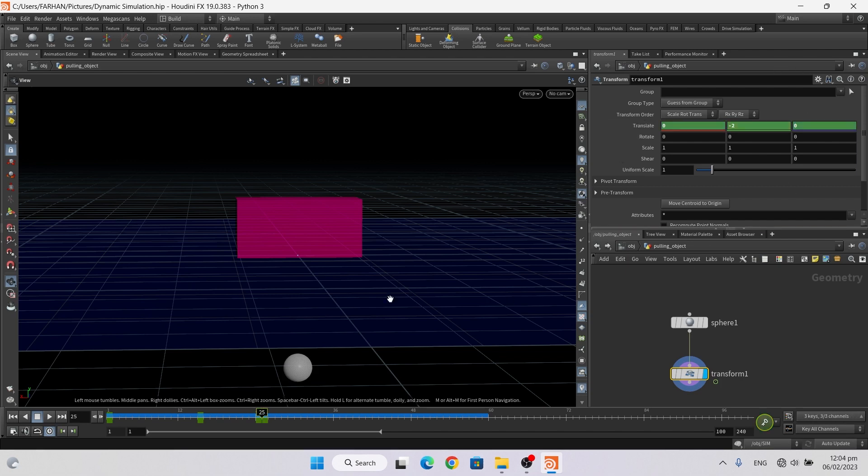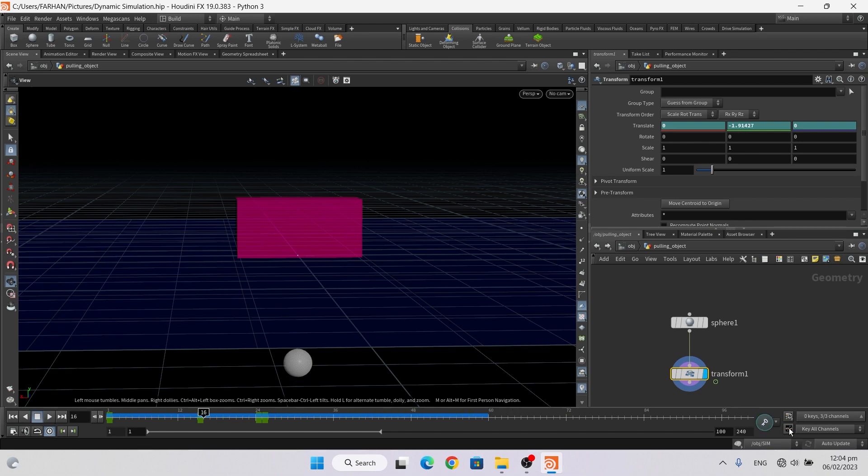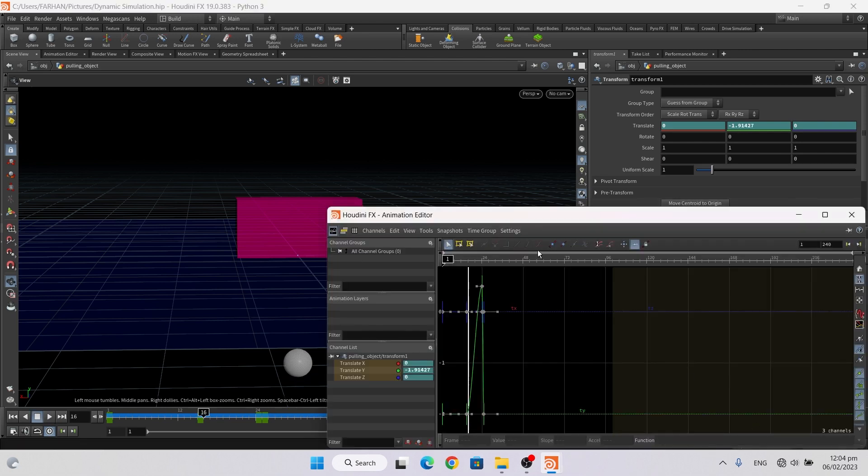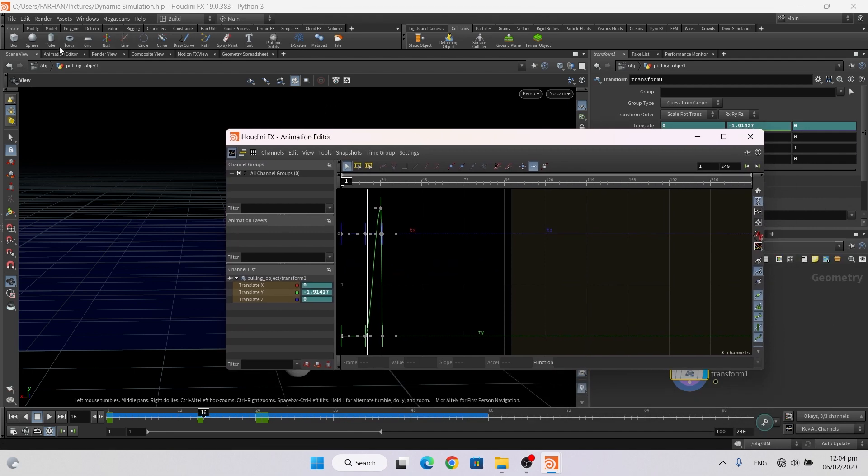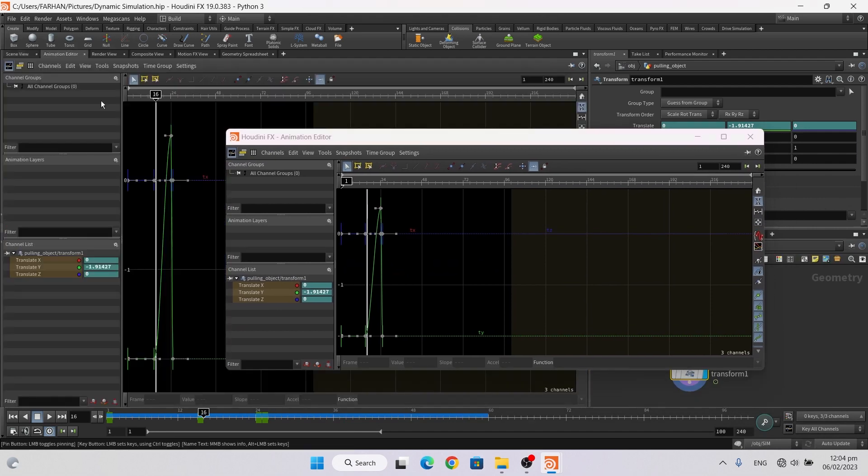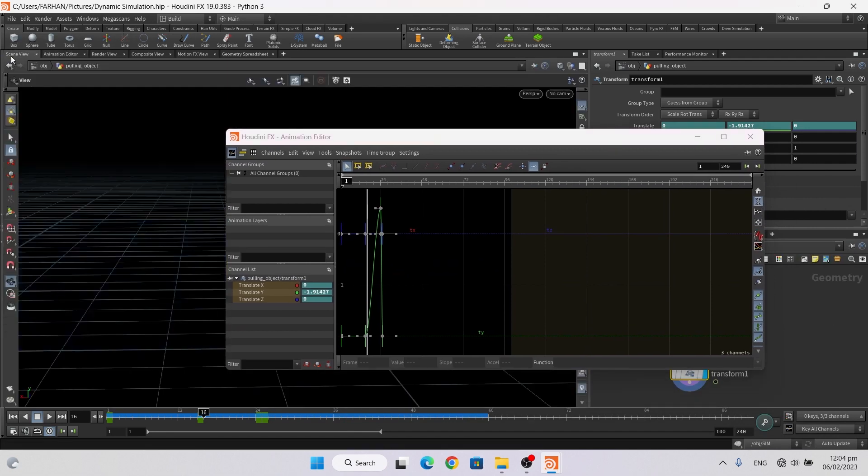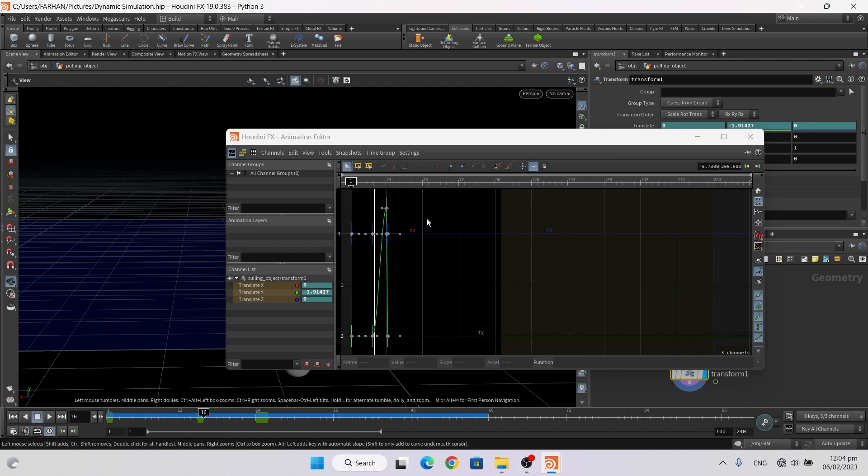Now it looks like this. Click on animation curve editor or animation editor and select the keyframes and straighten it.